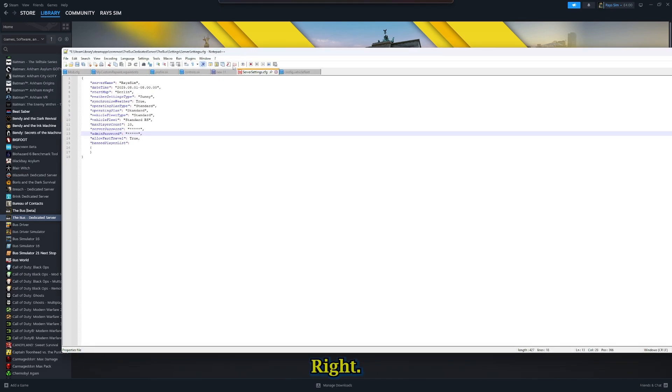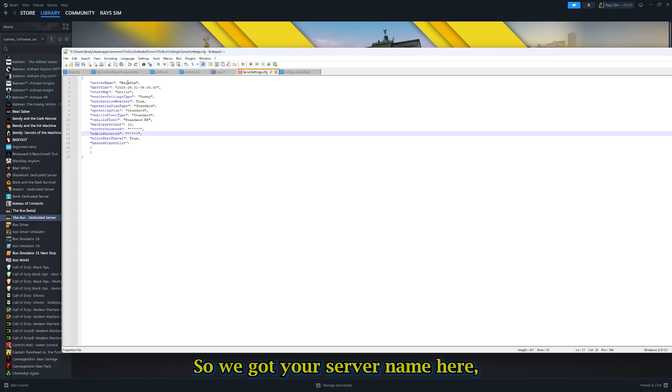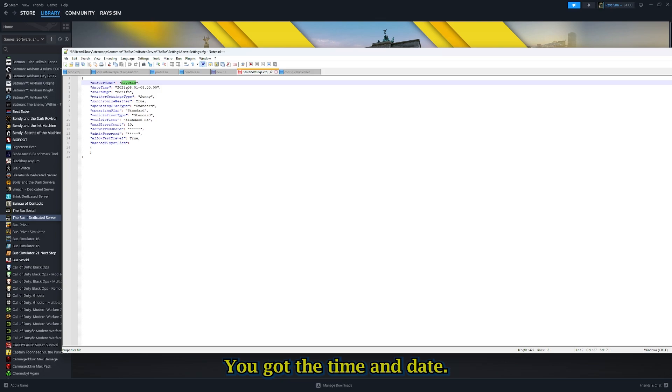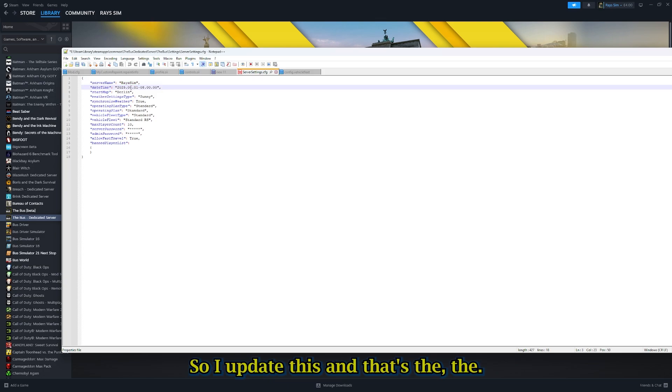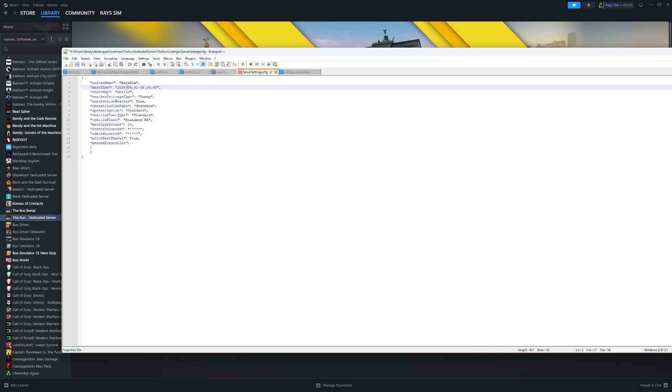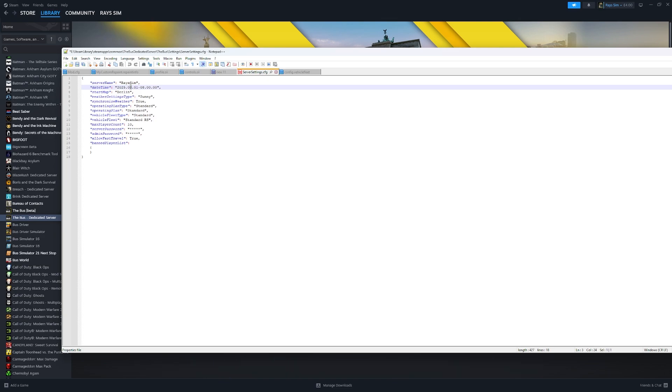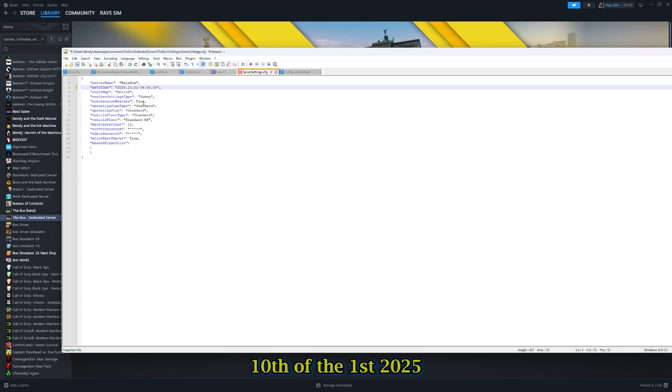We've got your server name here, which will be the name of your server. You've got the time and date. So I update this, and that's the date. We're going to have to change that to today. Today's the 10th, so I'll change that to the 10th of the 1st, 2025, 13, 8 o'clock.